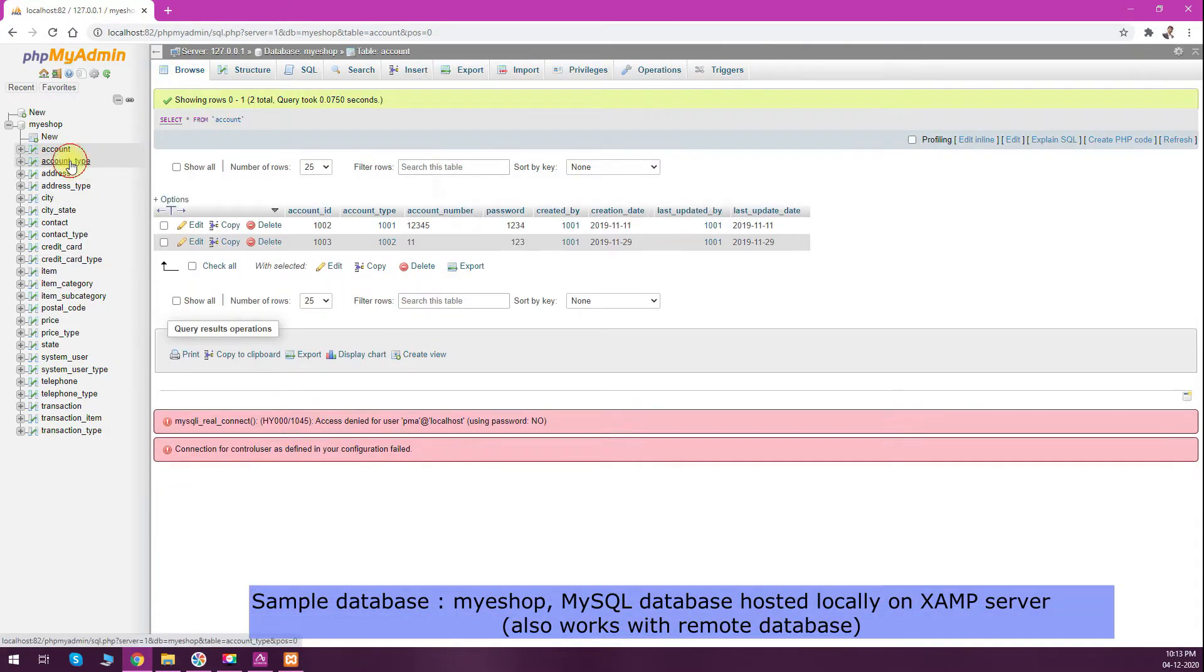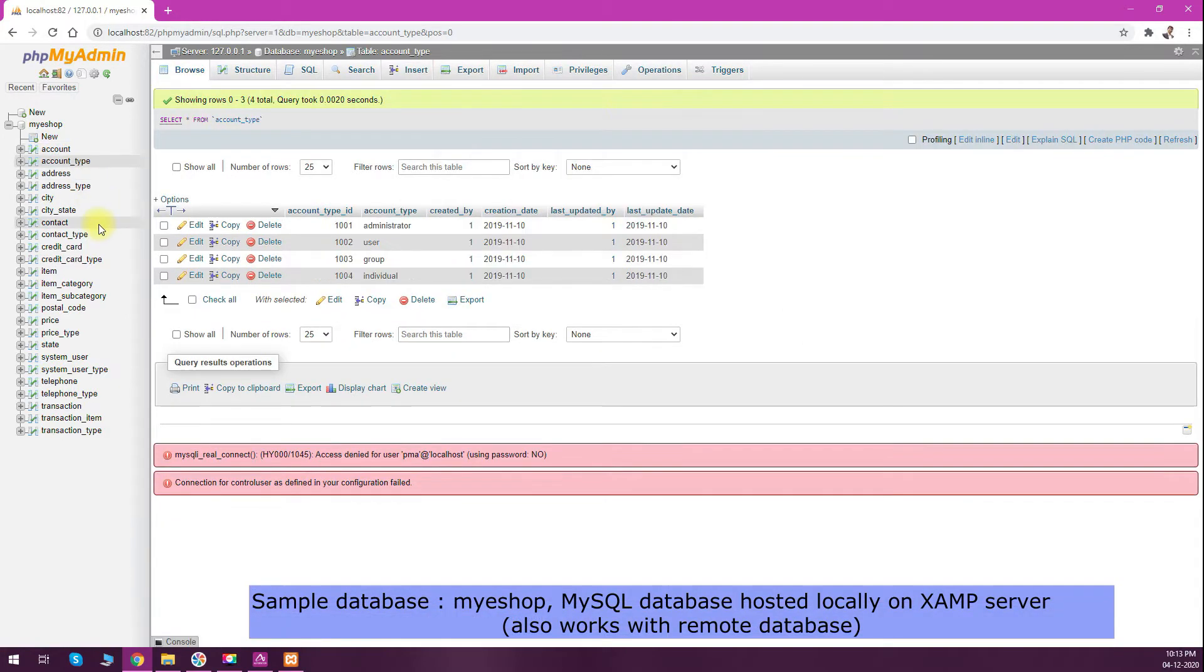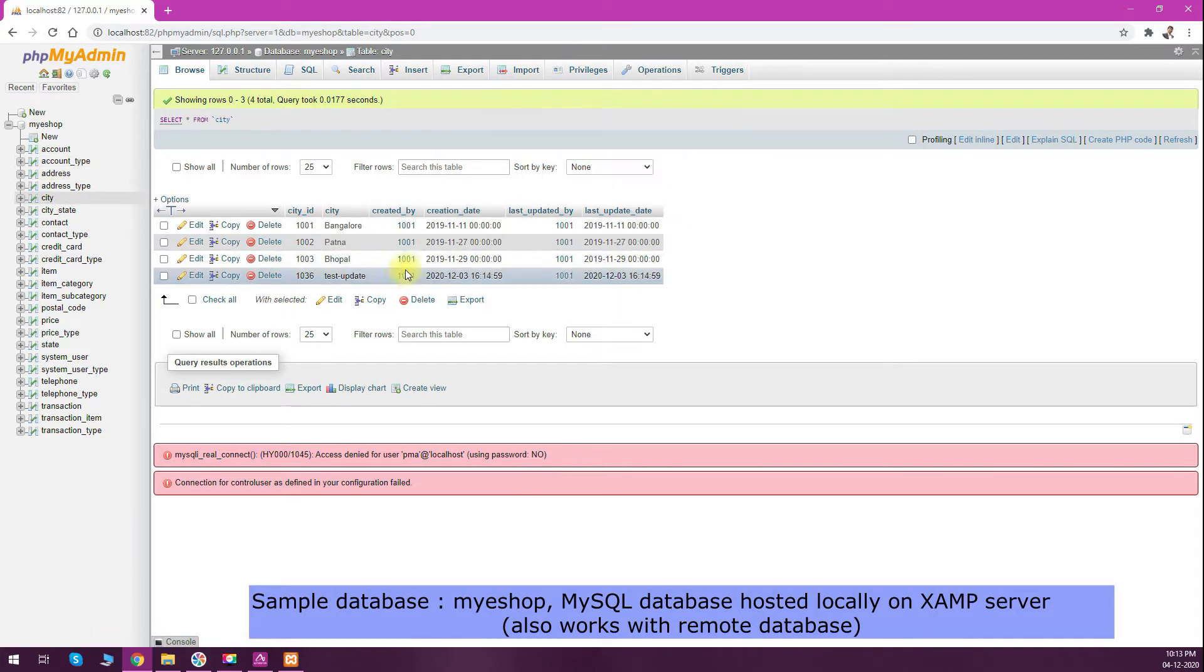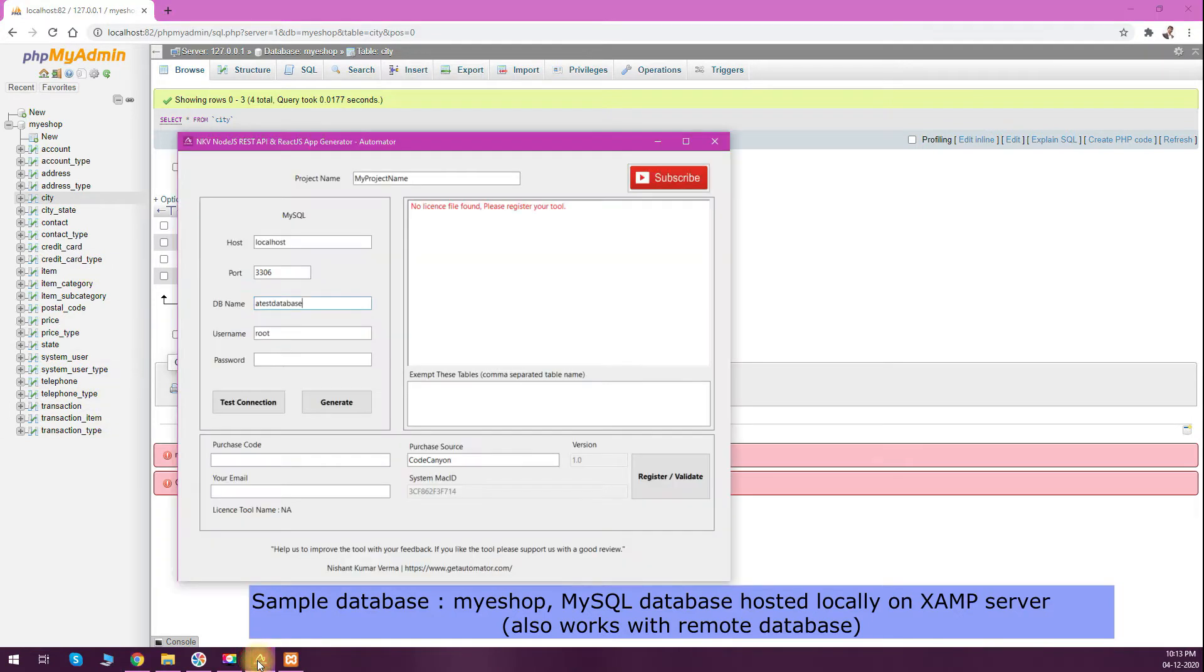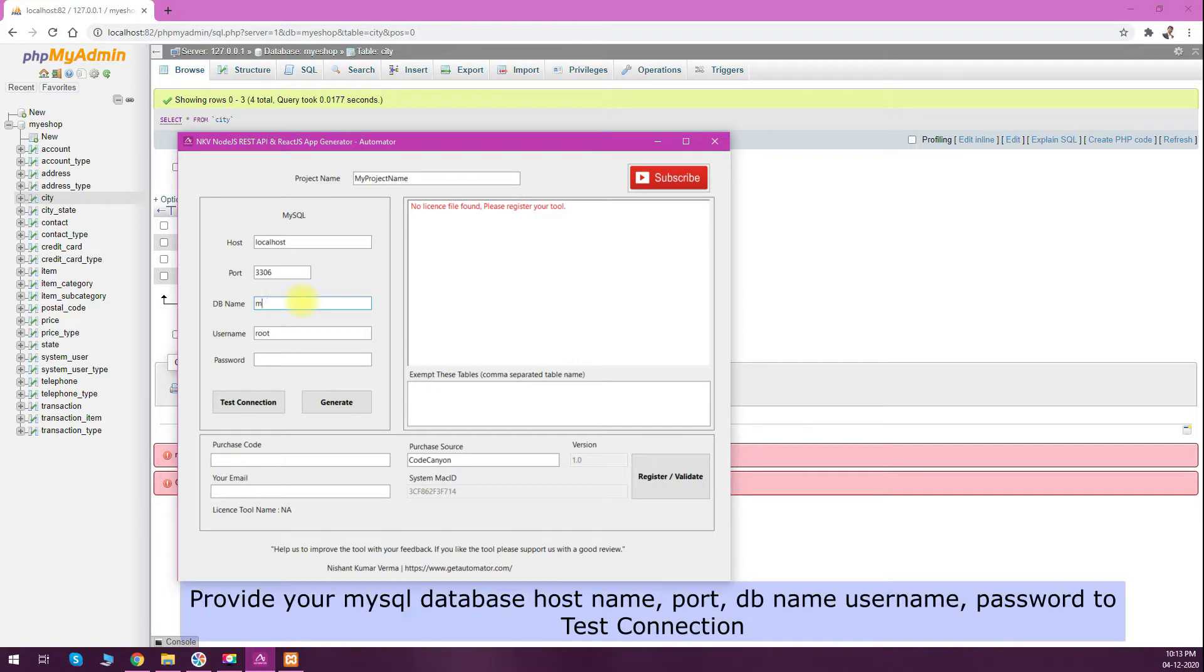It's a sample database I downloaded from the internet. It has different tables, different columns, different data types, some relationships, and foreign keys. Let's see how we can generate a complete React.js app with Node.js API from this database. I'll insert my database name here and check the test connection.